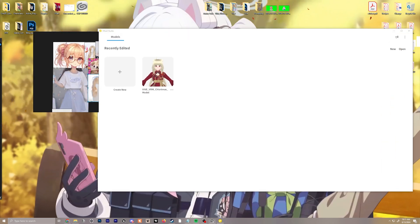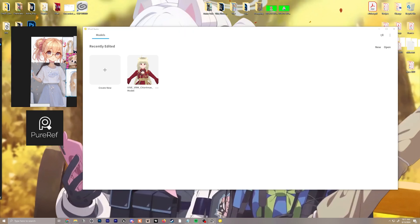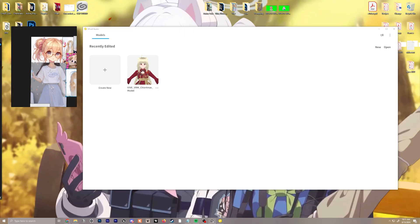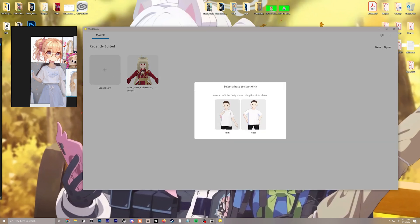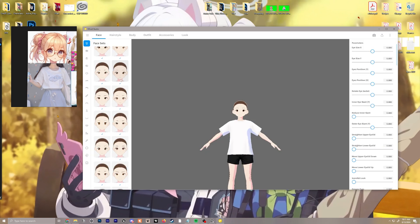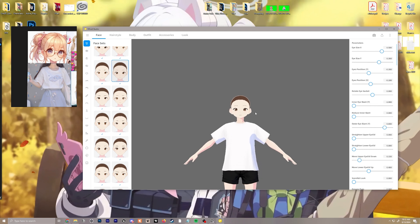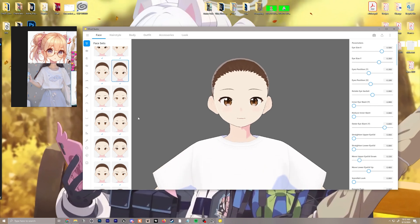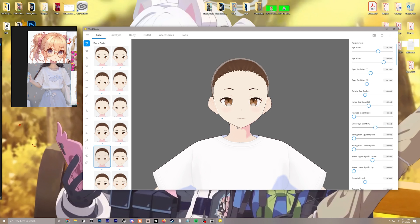Once you're in VRoid Studio — and as a side note, this program here is called PureRef. I'll leave a link in the description of how to download it; it is free and you can also donate to the creator. We're going to click create new once VRoid Studio is launched, and for me I'm going with the feminine model. To start I'm just going to pick a face that kind of resembles this shape closely — this one looks pretty good.